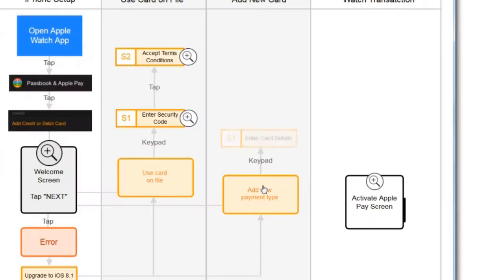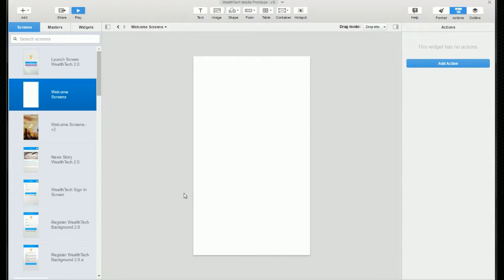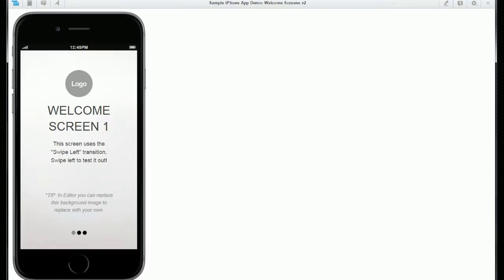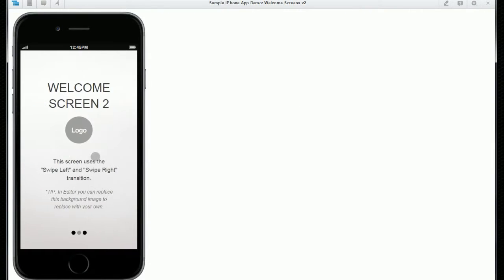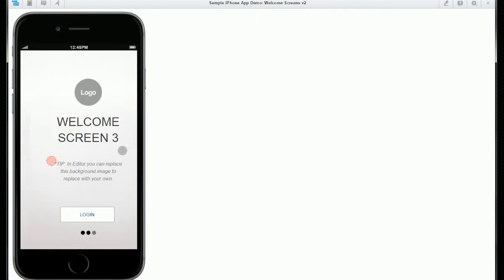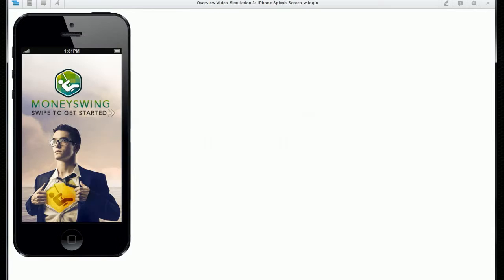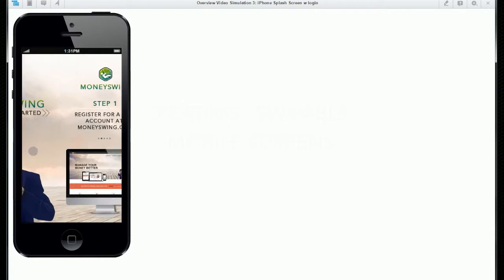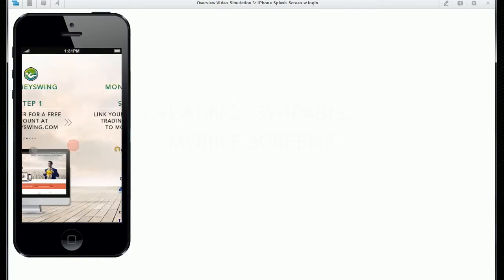Hi, this is Dom from iRise. In this quick video, I'm going to show you how to create something that I see a lot of interest in from our users. That's how you create swipeable welcome screens, the type you'd see when you launch a mobile app for the first time.